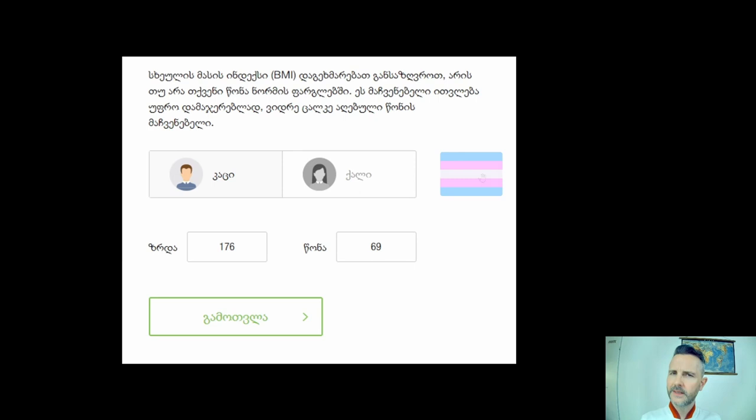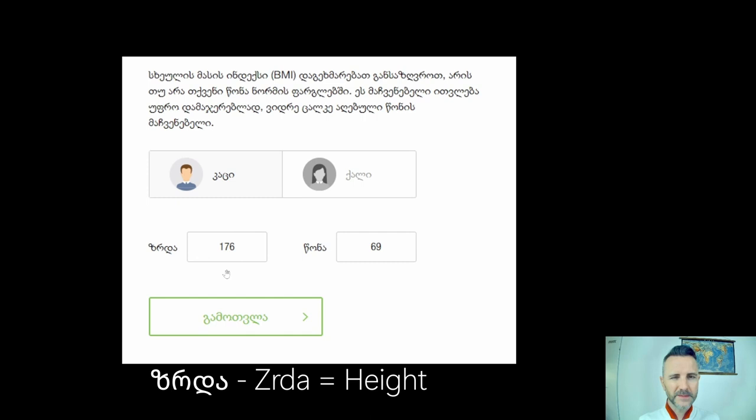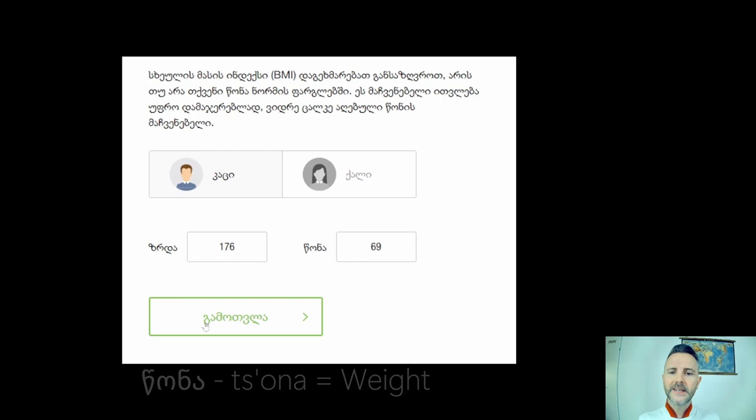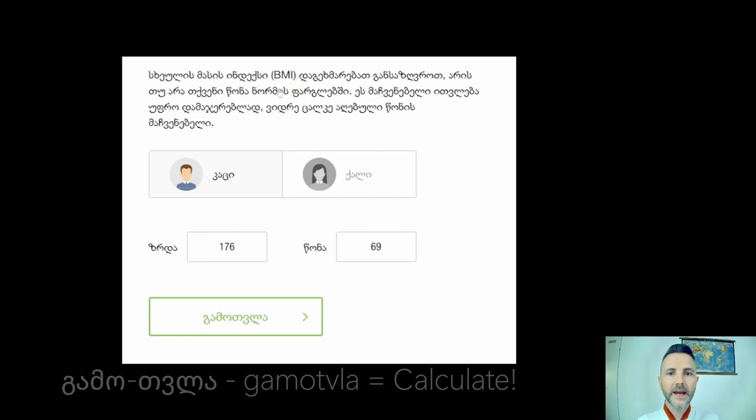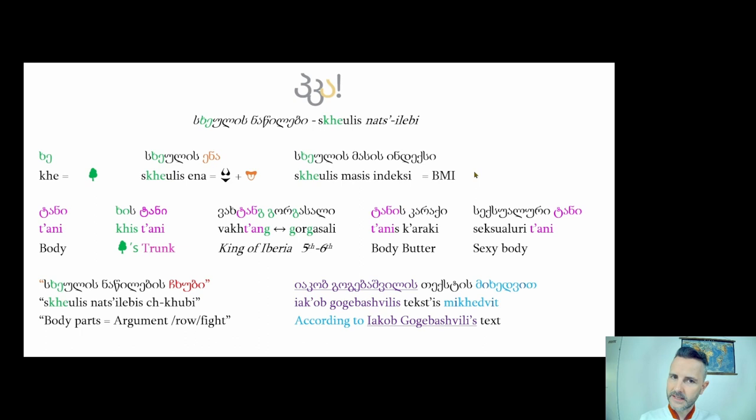Put in your gender — katsi if you're male, kali if not — your height, and your weight, then 'gamotsvla' means calculate. With this information you can calculate your BMI in Georgian: your sxeulis masis indeksi. Now, 'tani' also means body, but more in an aesthetic sense, more abstractly aesthetical.